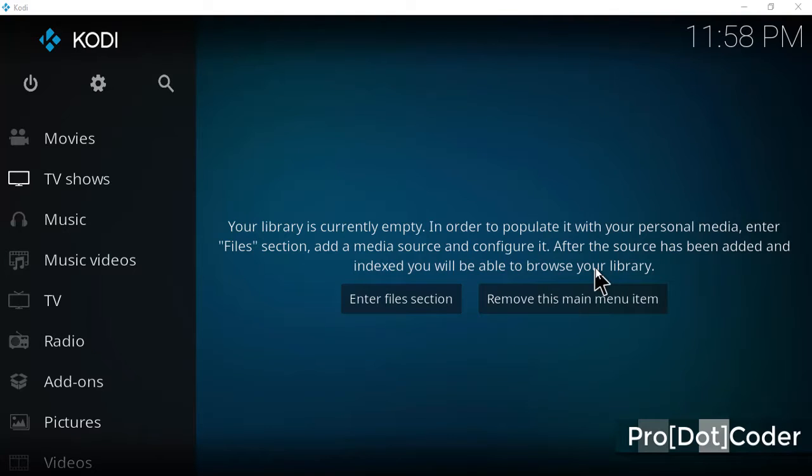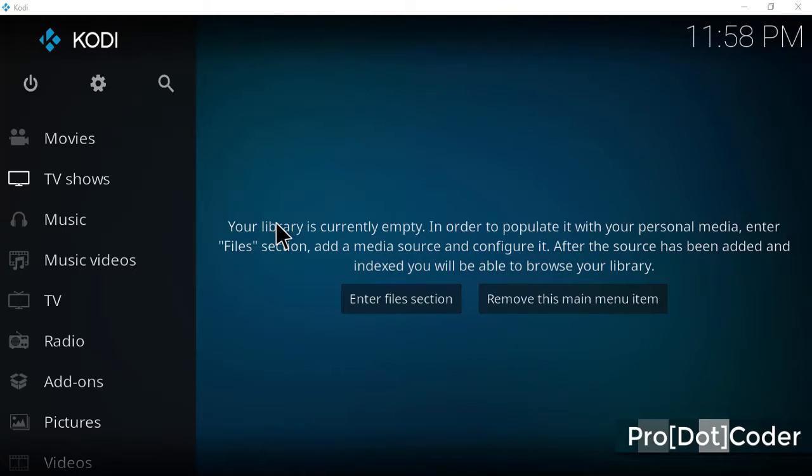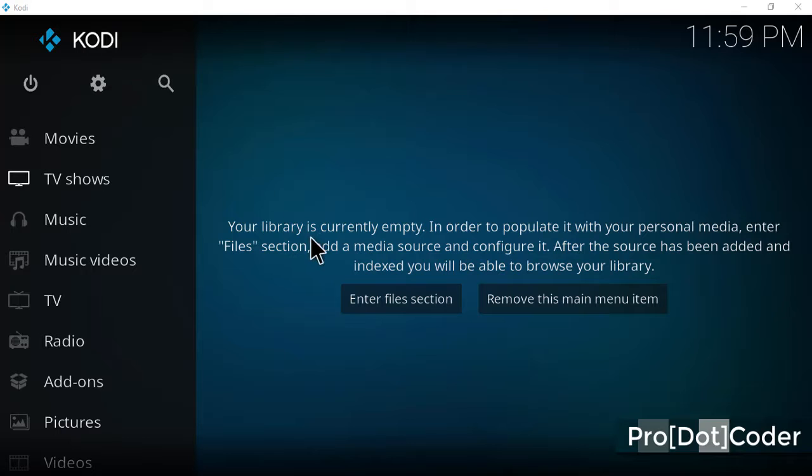Hello friends, my name is Faram Shahzad and welcome to my channel ProDotCoder. Today we will see how to install Godfellas 2.0 on Kodi 17.4. To install the add-on, you first need to go to settings.